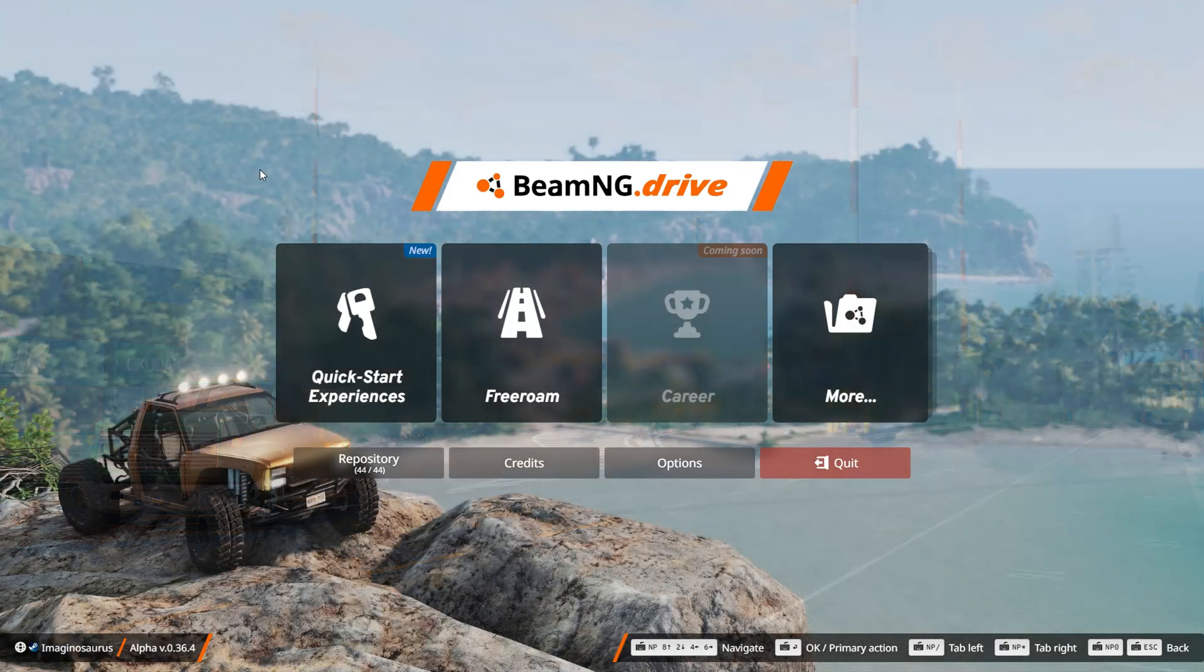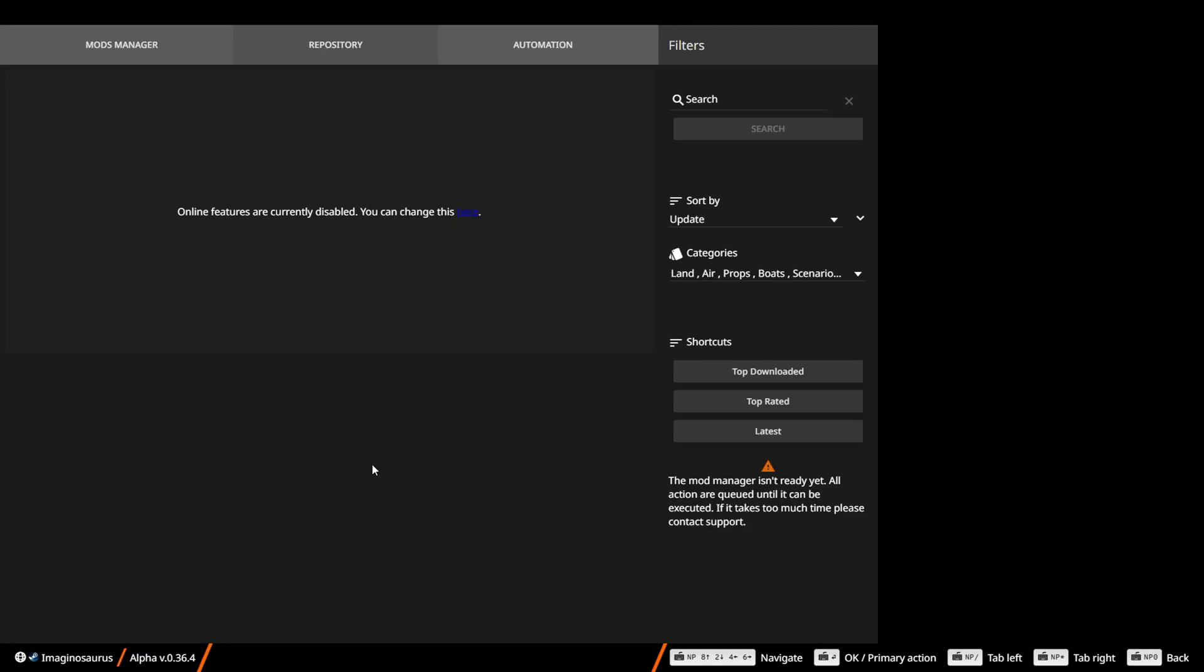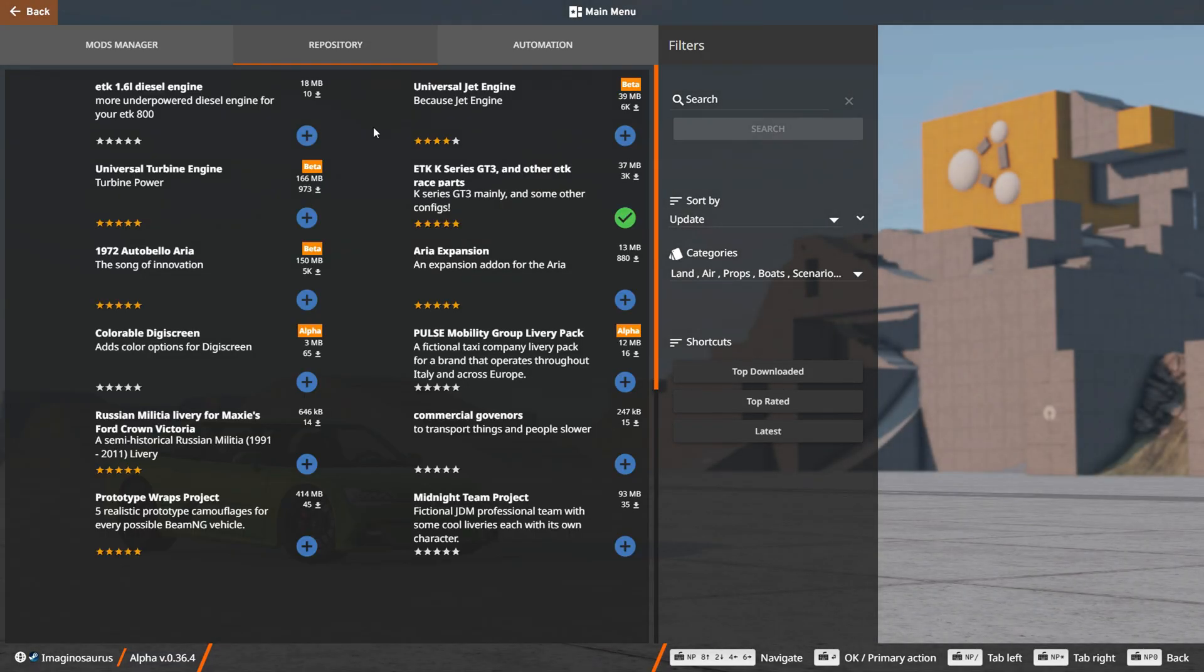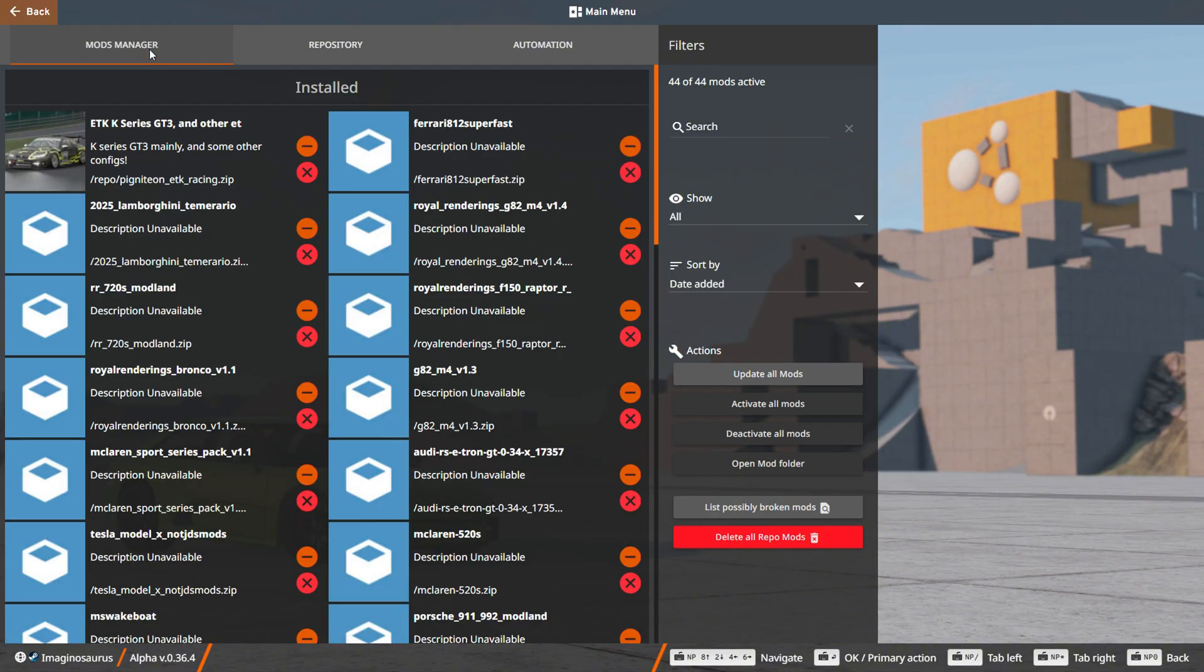When you finish downloading, you just close your browser, and then you relaunch BeamNG Drive. When you launch BeamNG Drive, you're going to want to come down to Repository, where the first method was. You're going to want to go over to mod manager. You're going to want to go to open mod folder.